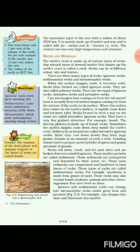Now we are going to study the types of rocks. There are three types of rocks: igneous rock, sedimentary rock, and metamorphic rock.